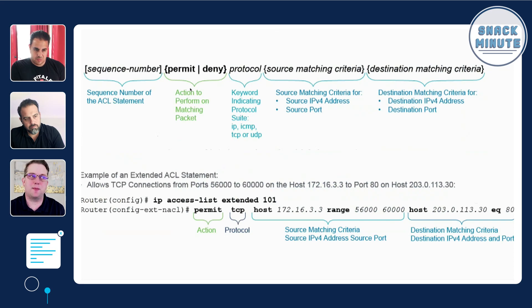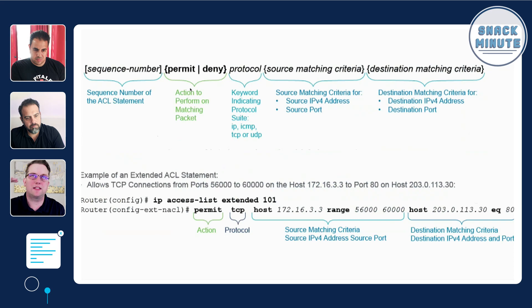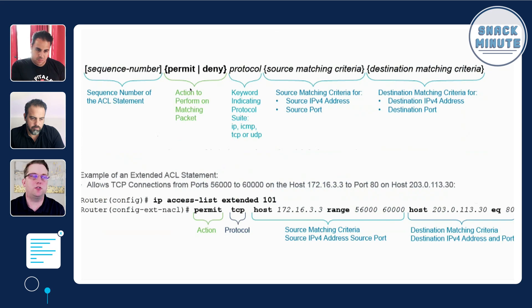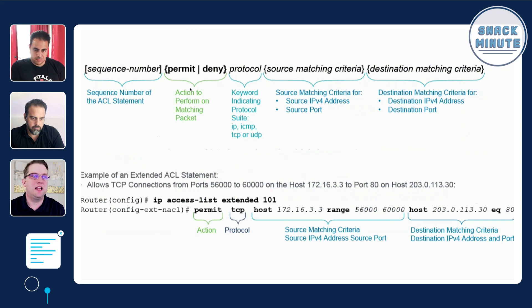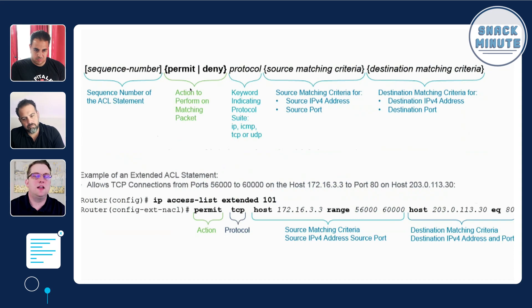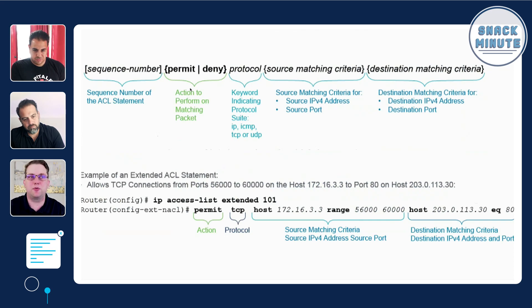Oftentimes in the wild you'll see either named or numbered access lists. In this case we have an example here: ip access-list extended 101. Then it has a series of statements that say permit, in this case the protocol of TCP on one particular host of 172.16.3.3, and you can also have a range of different ports. You have the source and destination separated, and all these things are optional.